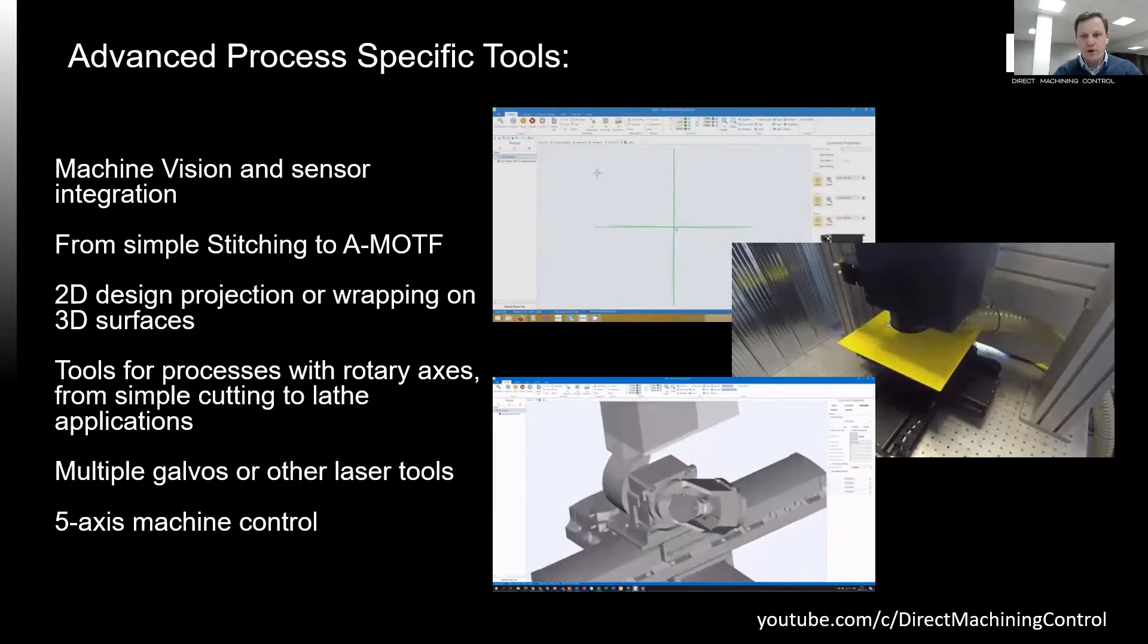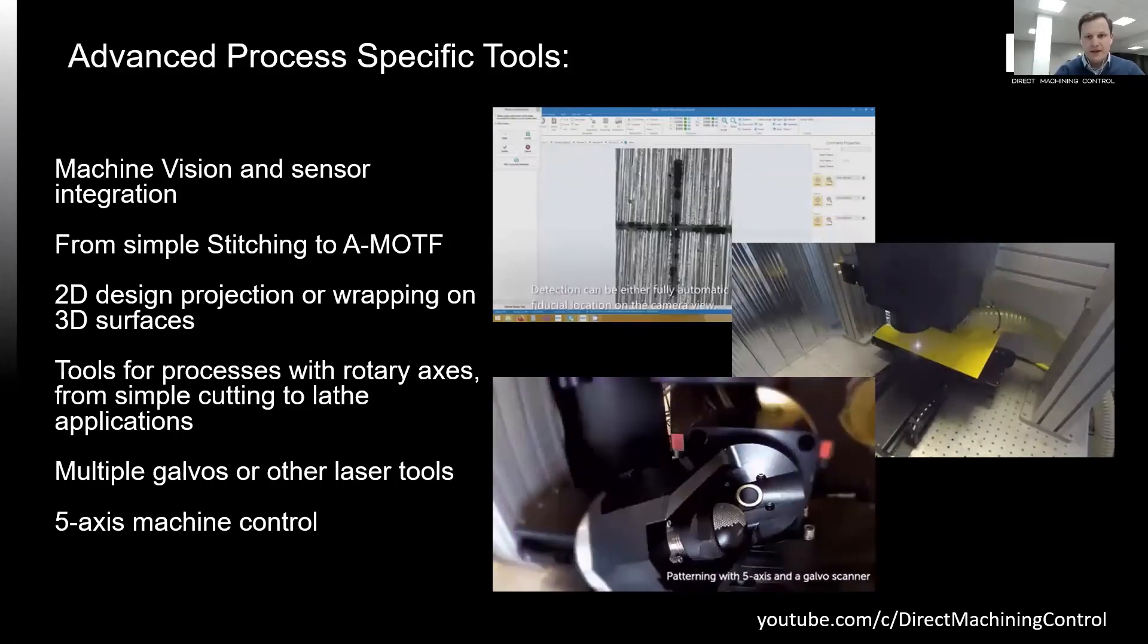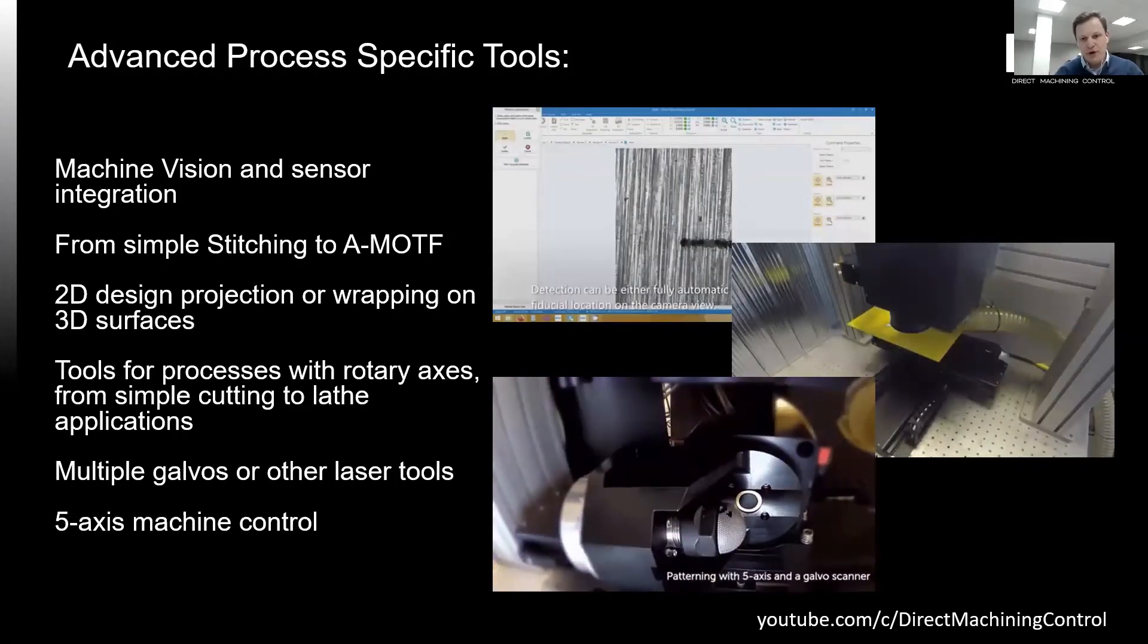There are multiple tools for processing 3D objects, 5-axis processing, texturing, and much more.